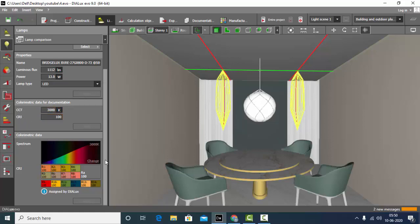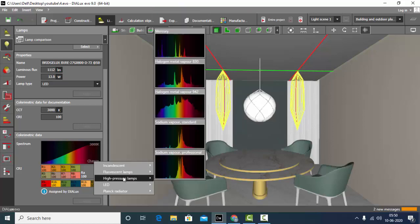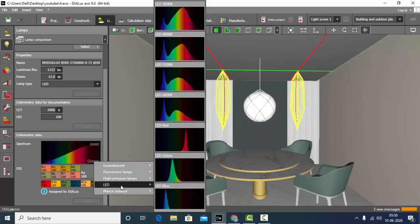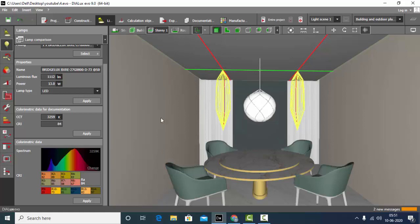If you see the spectrum down below, click on Change. It asks you whether the selected light is incandescent, fluorescent, high pressure lamp, or LED. Mine is LED, so I will select that. Here you can find LED options of 3000 Kelvin, 4000, or 5500. Since it's a residence and a dining area, I will keep it at 3000 Kelvin.